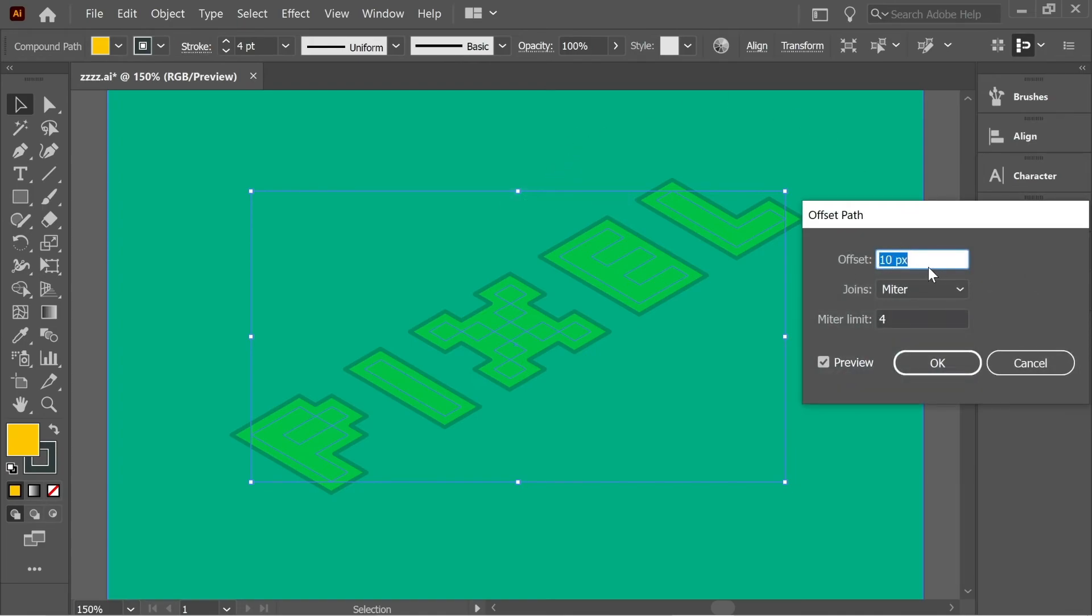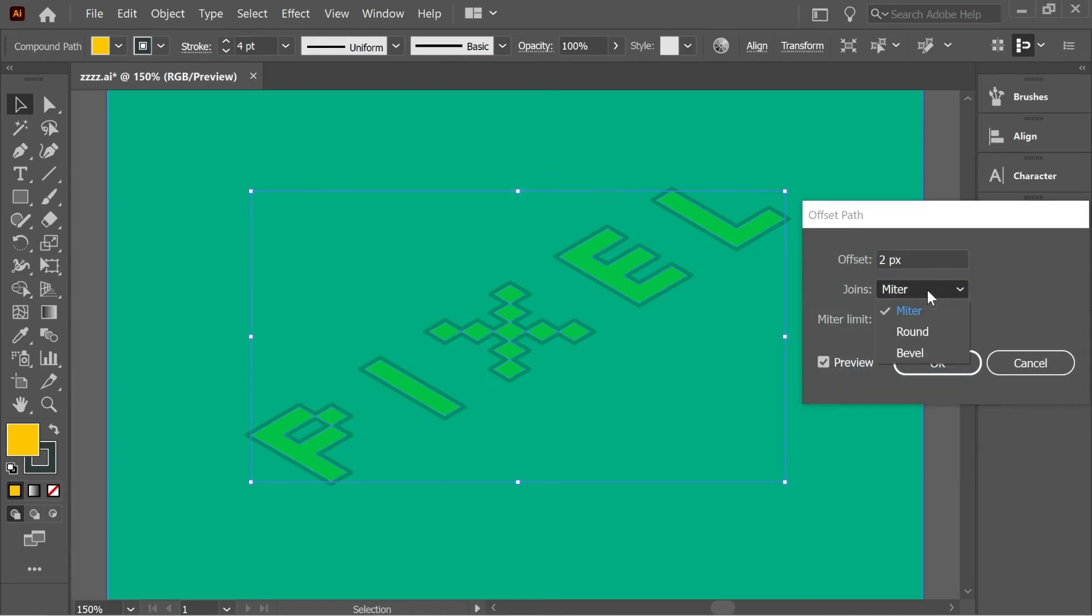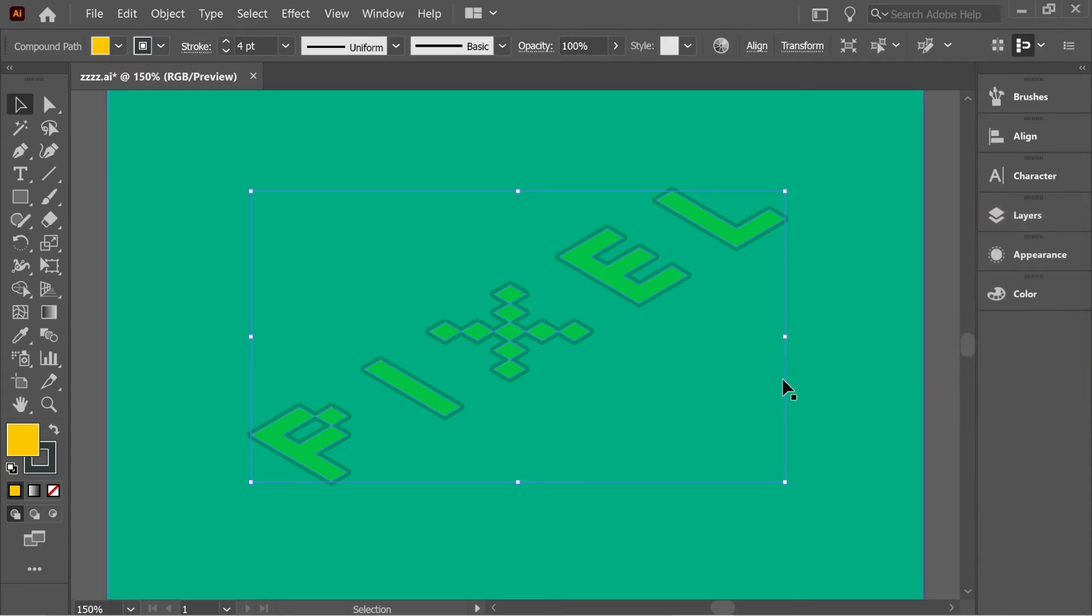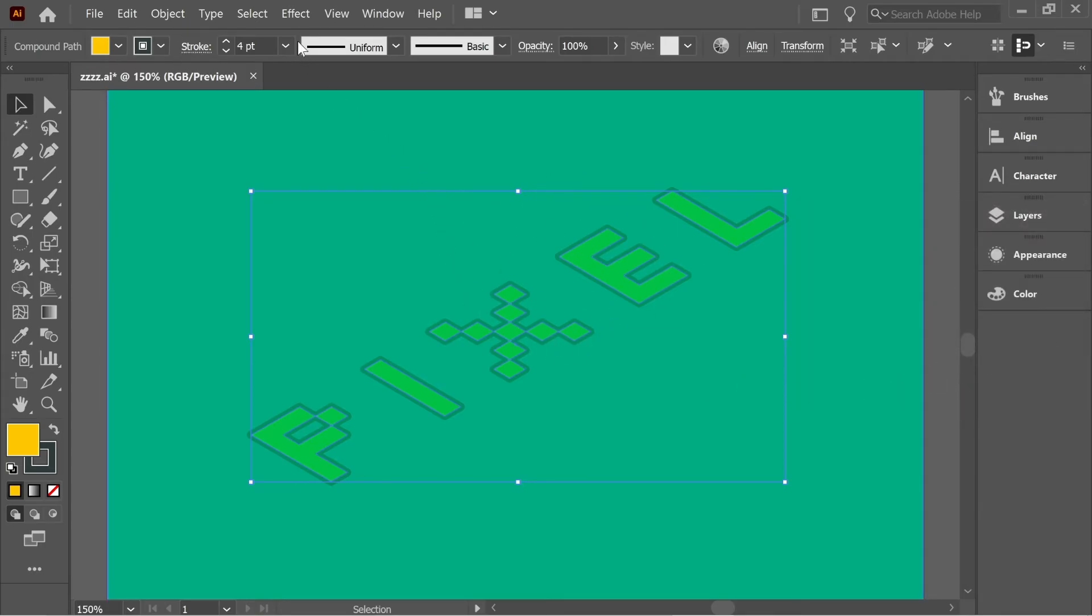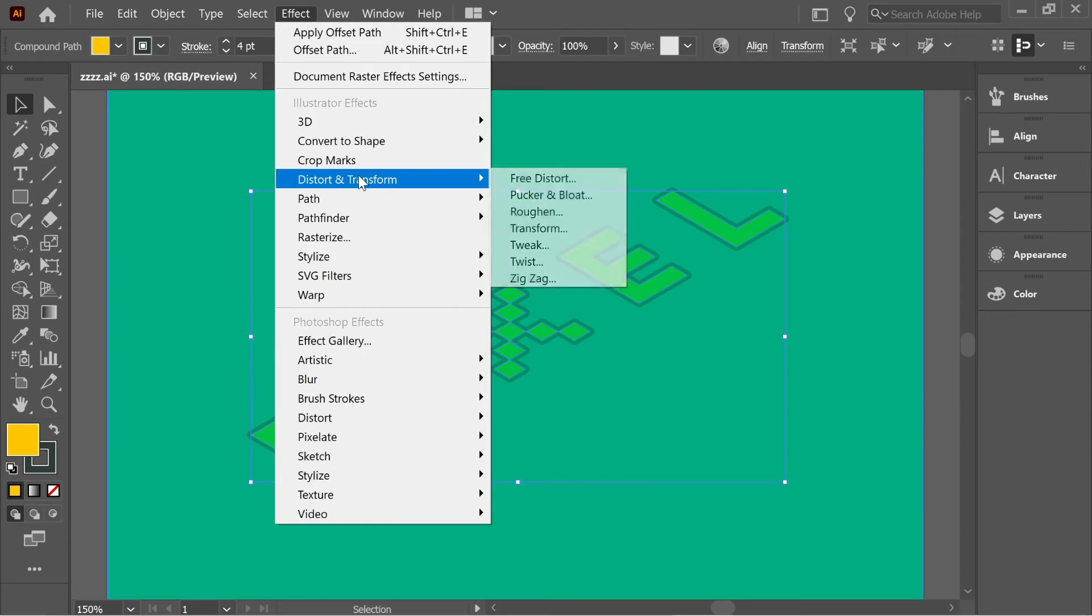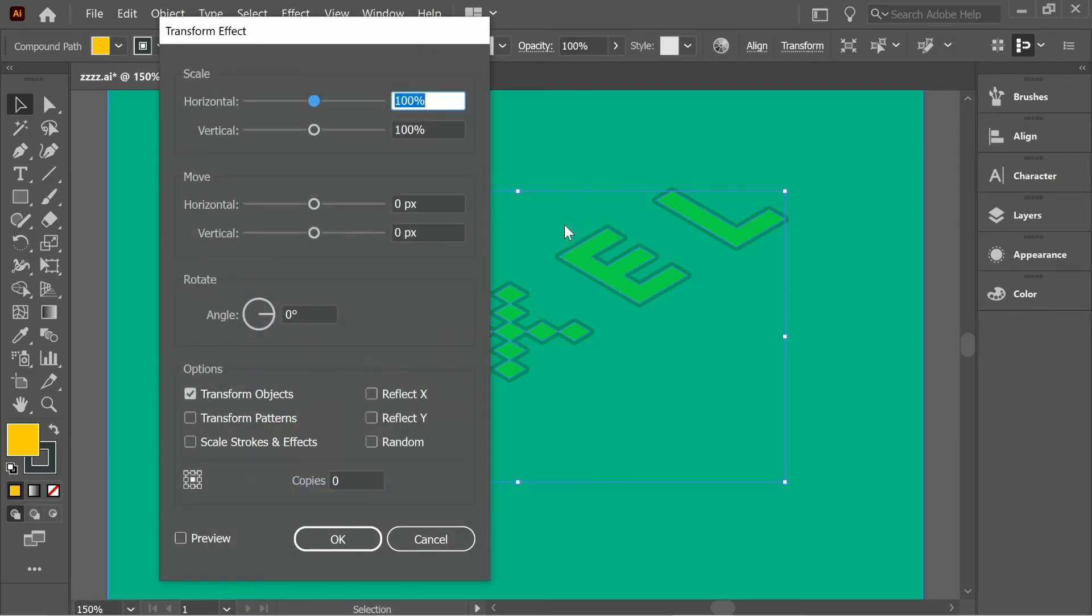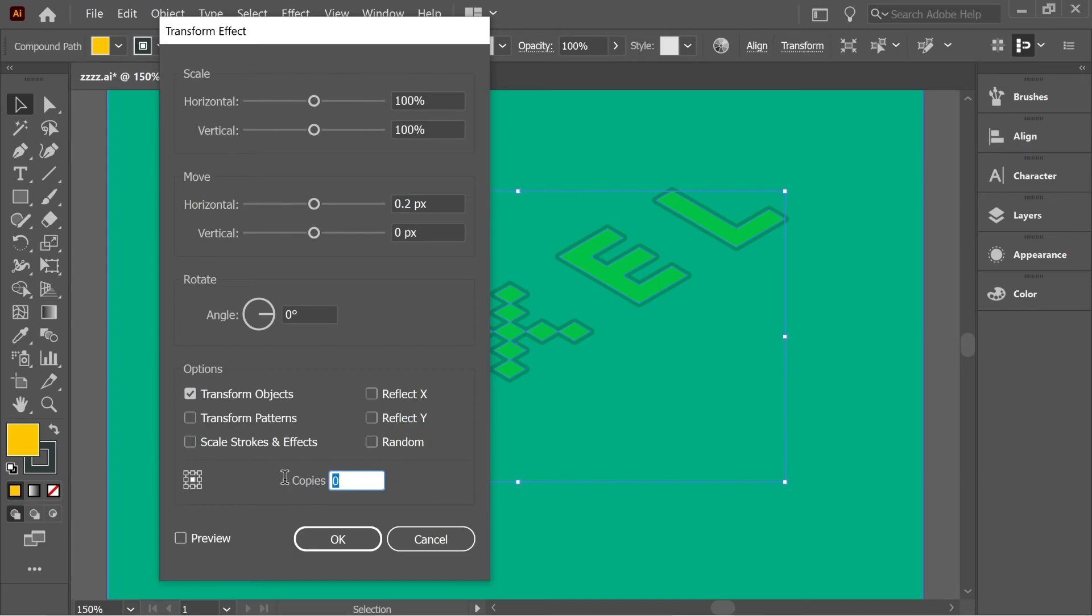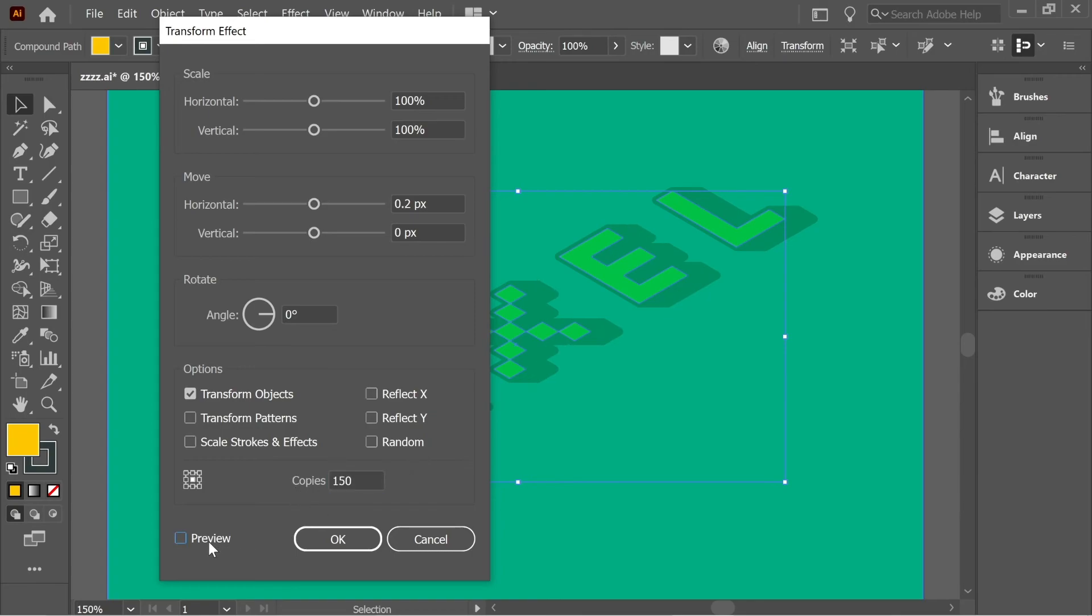After that, let's go to Effect, go to Path, and put on Offset Path. Put the offset at 2 and the joins at Round, press OK. One last thing, you need to go to Effects, Distort and Transform, then Transform. The move horizontal put it at 0.2, and then the copies put it at 100. Make preview and you'll see this shadow. You can put it maybe at 150 if you want a longer shadow, but I think 100 is enough.